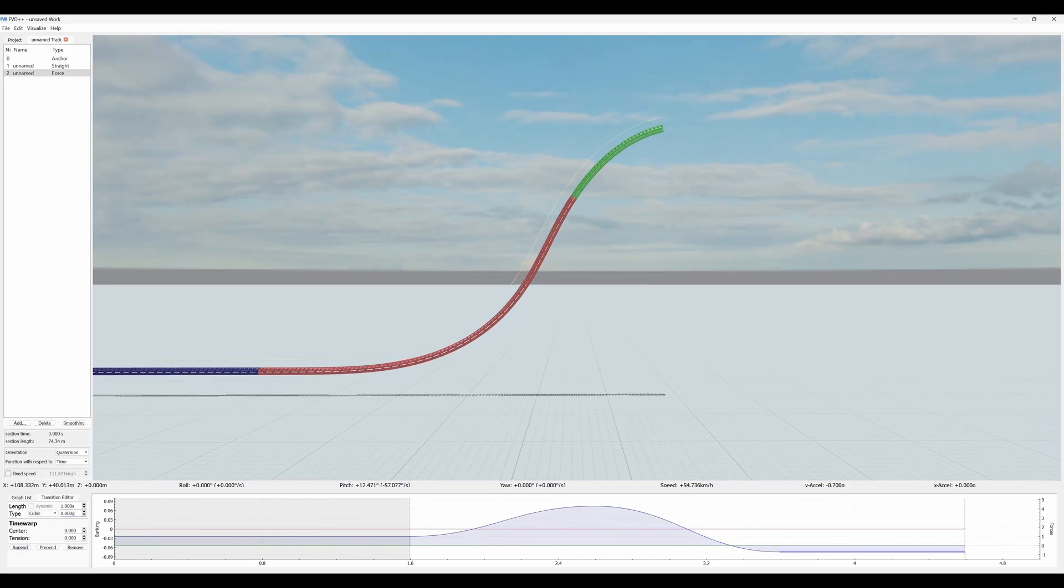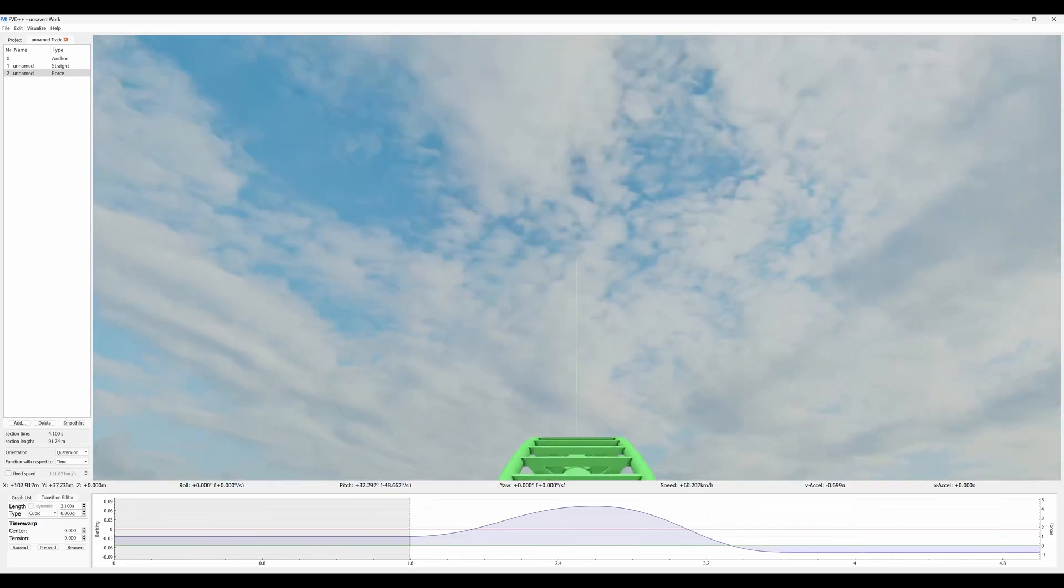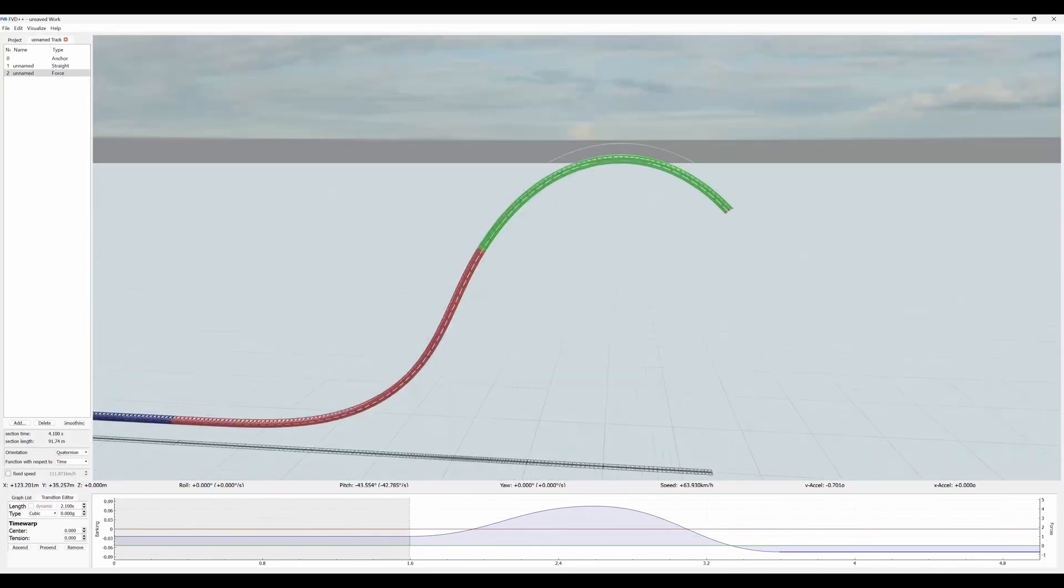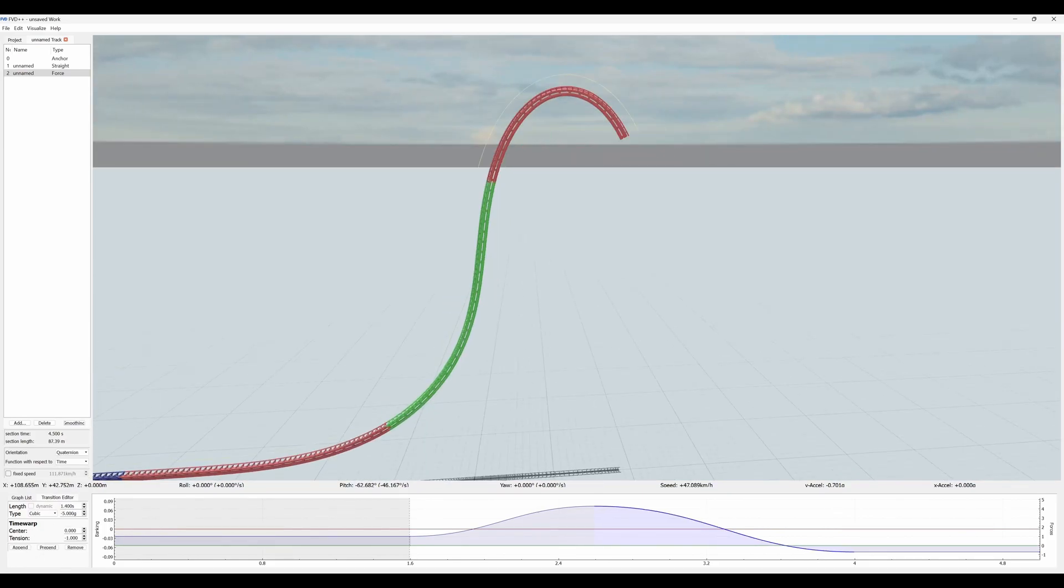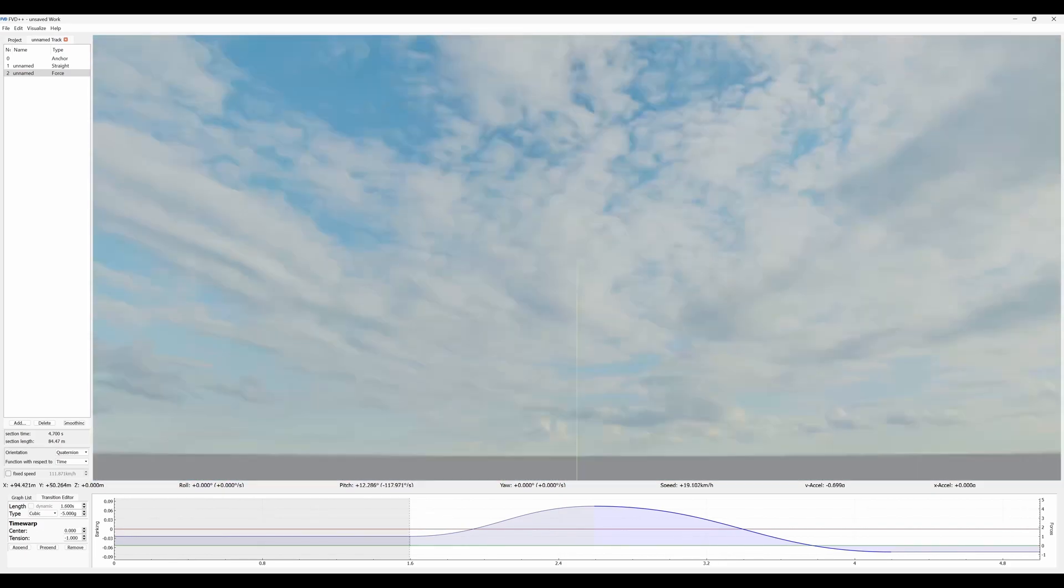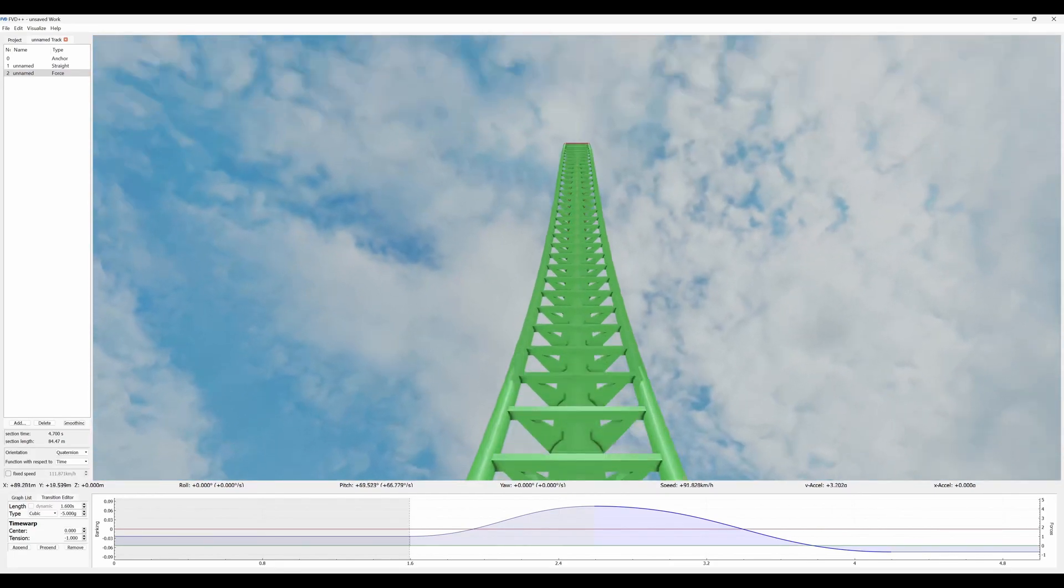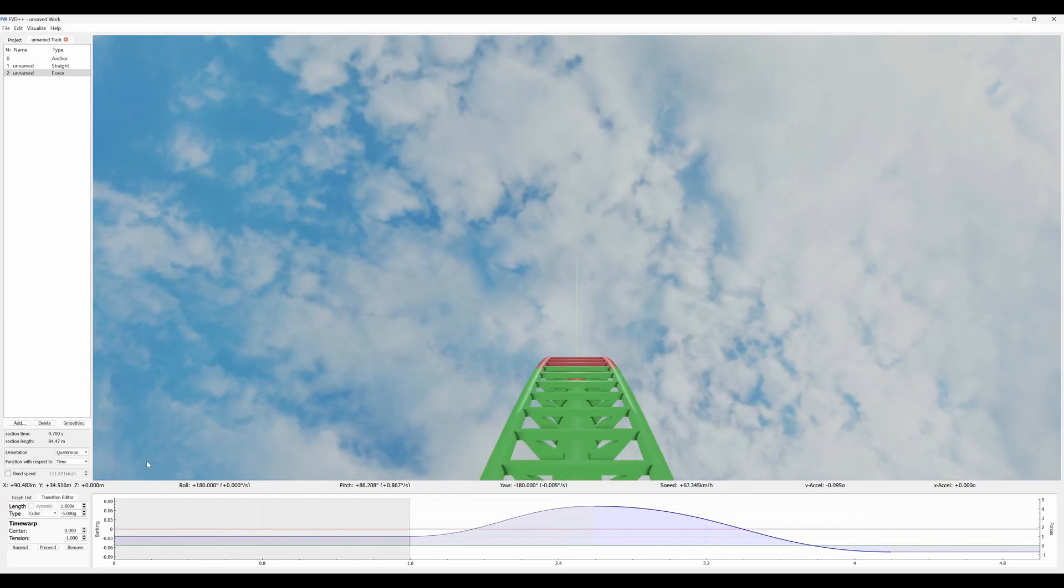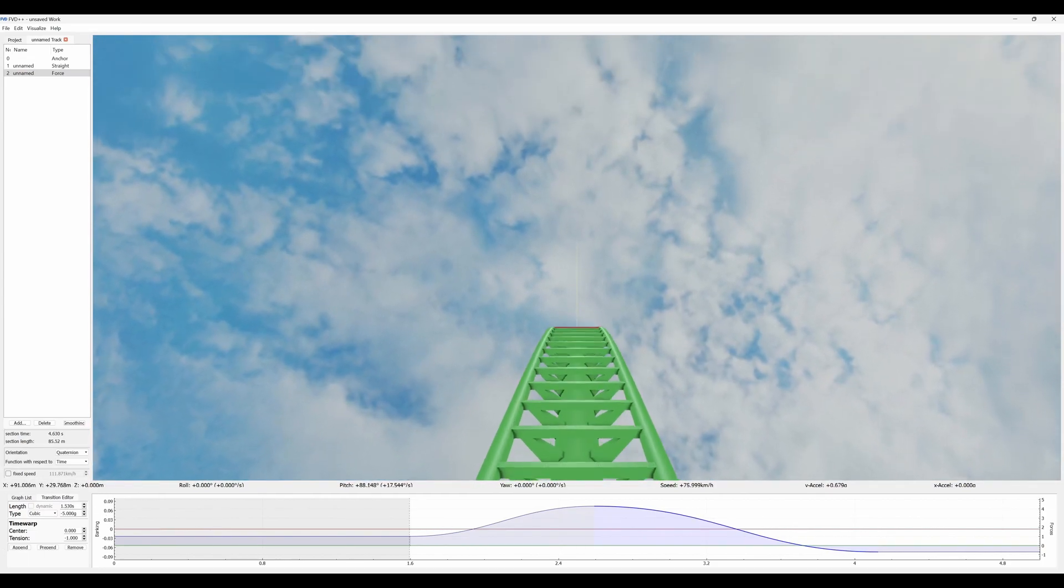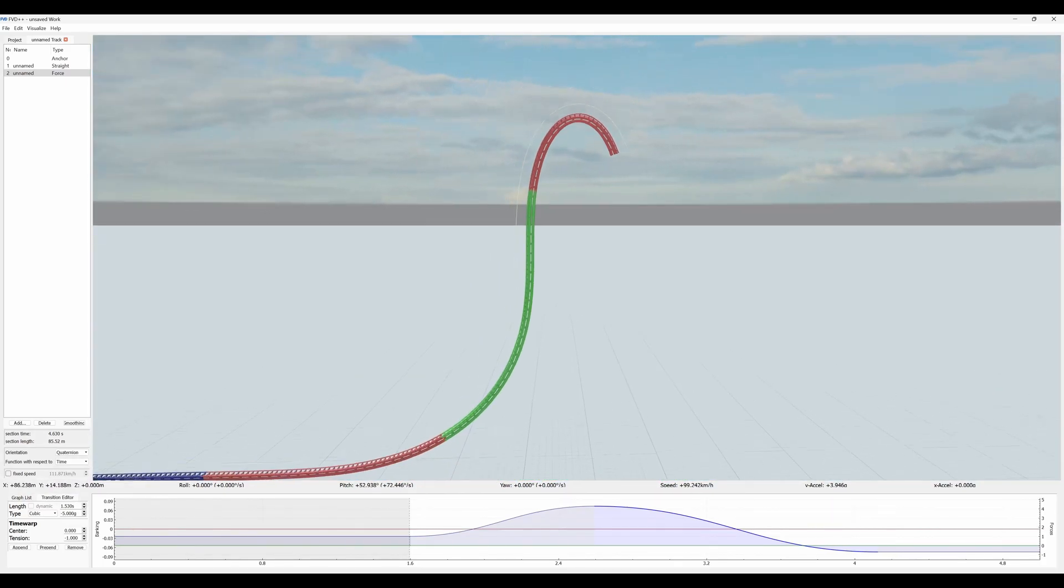We're just going to make it in a logical way though. To do that we're just going to bring this down to minus 5 G's, so we're pulling minus 0.7. Tension to minus one again, and append it. If we just continue this now it just goes into the top of an airtime hill, which is great if you want an airtime hill but not so good if we want a top hat. I'm just going to lengthen this until the ascent looks like it's 90 degrees.